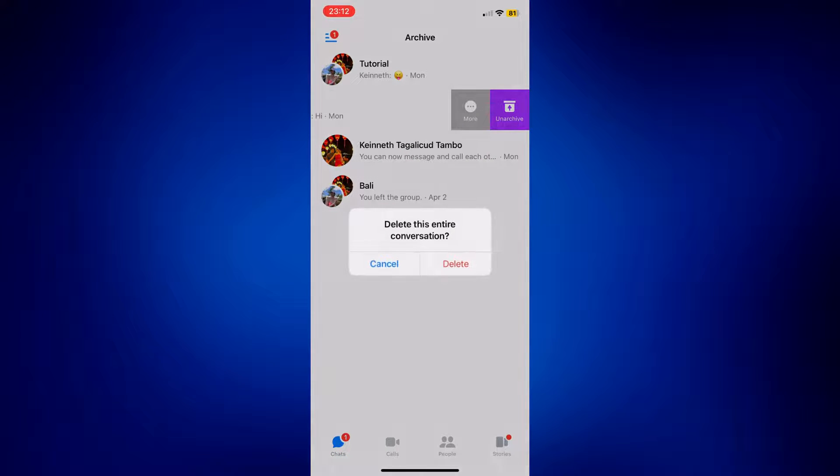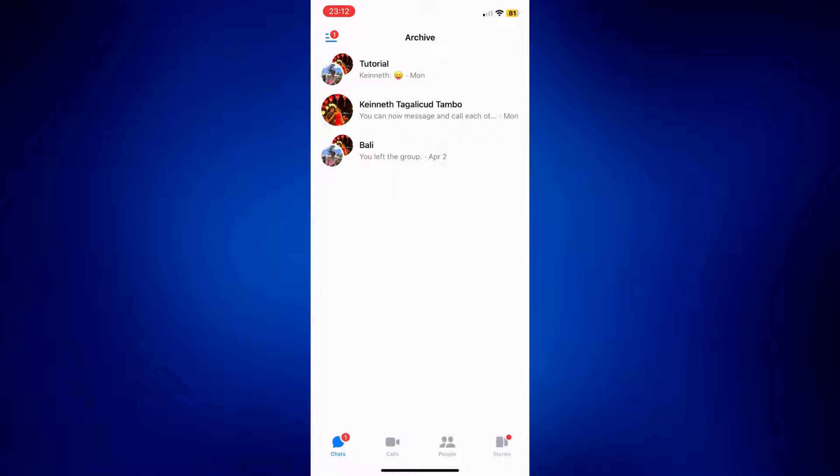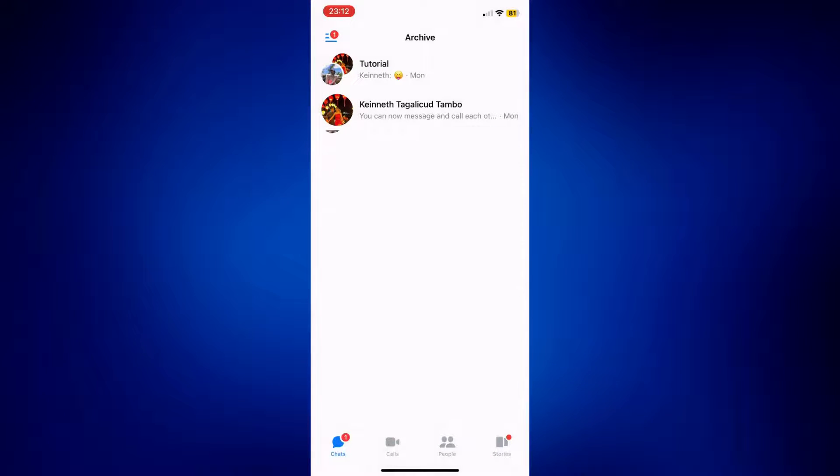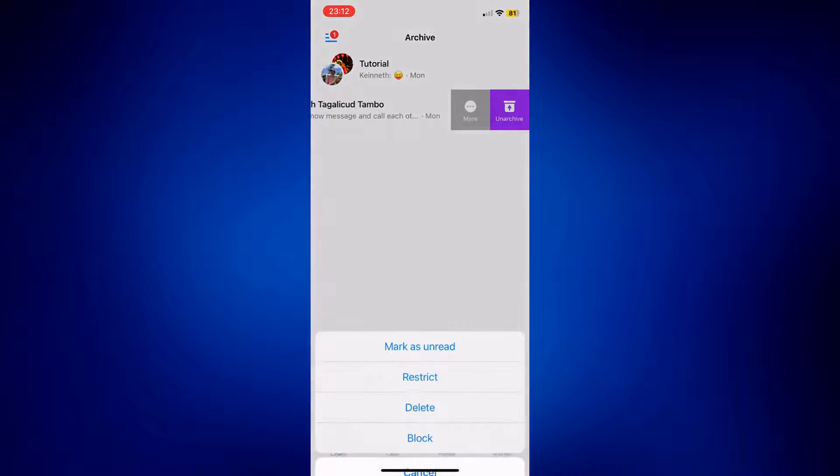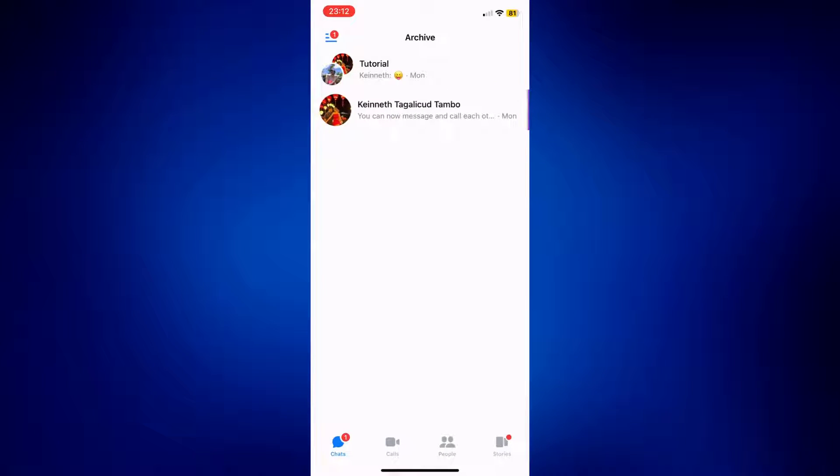You can follow the same process for the other archived messages as well, like this one. If you want to delete everything, just do it for all messages.